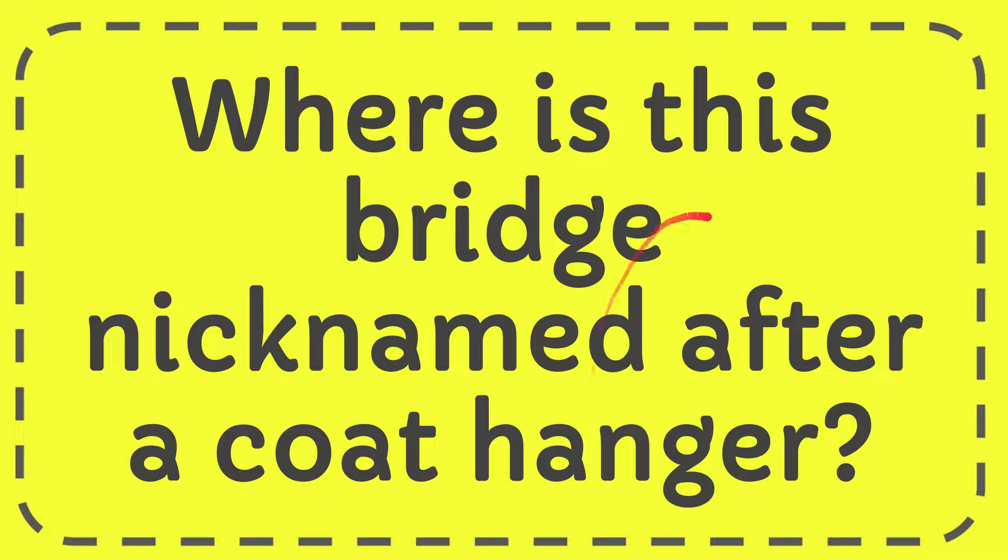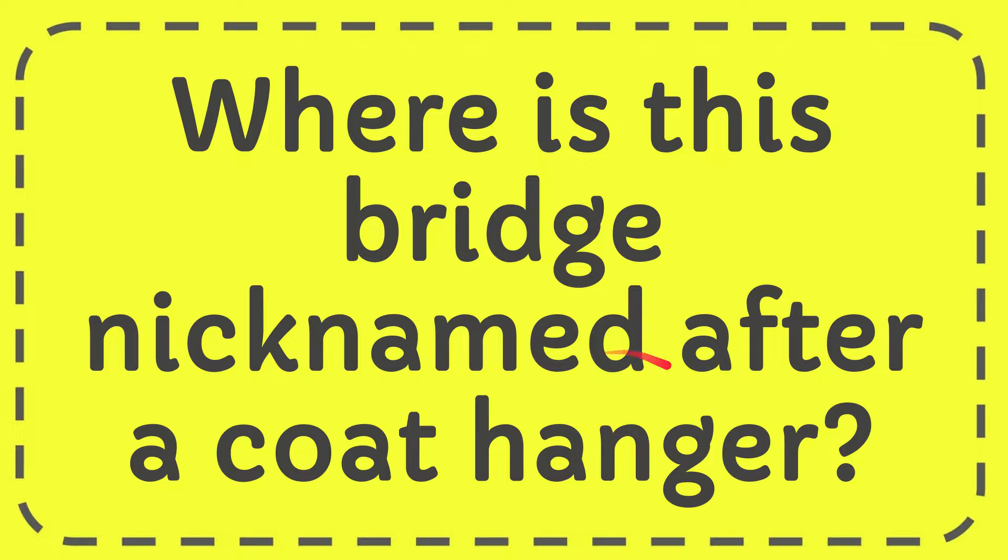In this video I'm going to give you the answer for this question. The question is: where is this bridge nicknamed after a coat hanger?